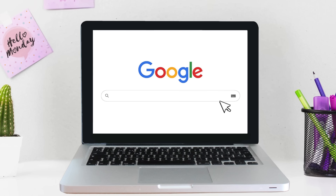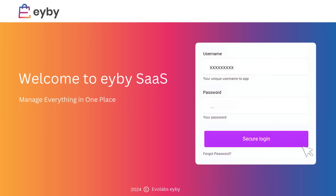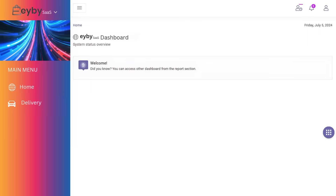We begin by going to the search bar. Type iBuy, the company name, delivery app. Enter your username and password. You are on the homepage.